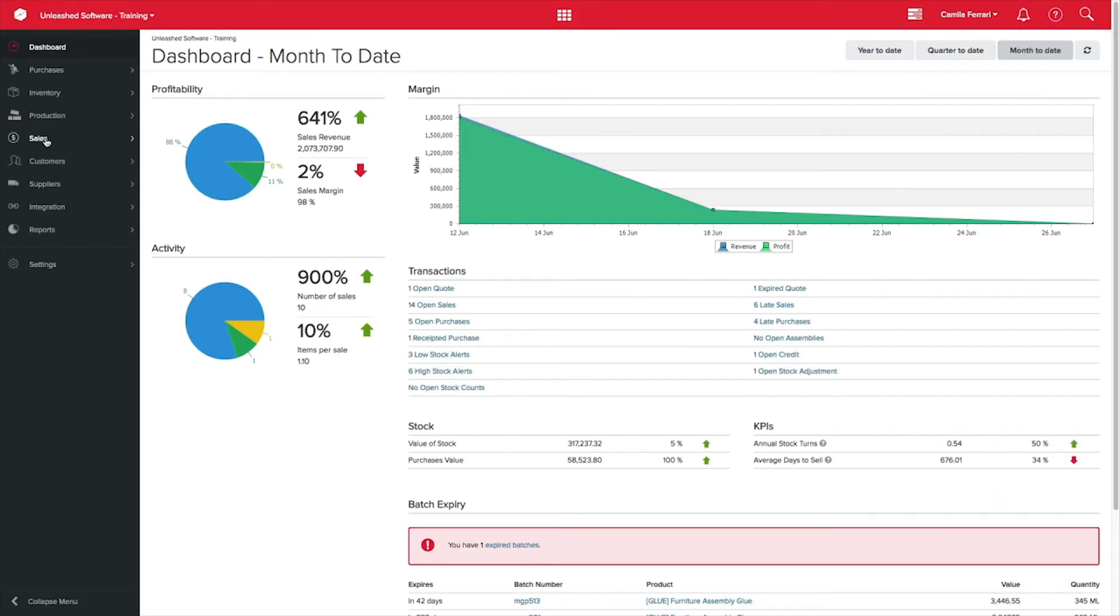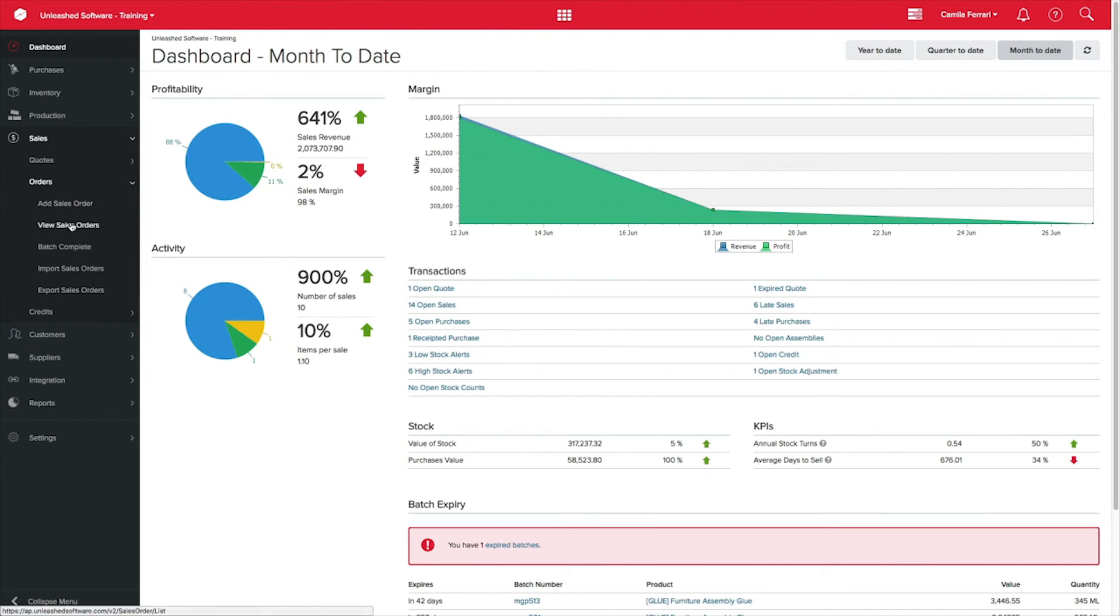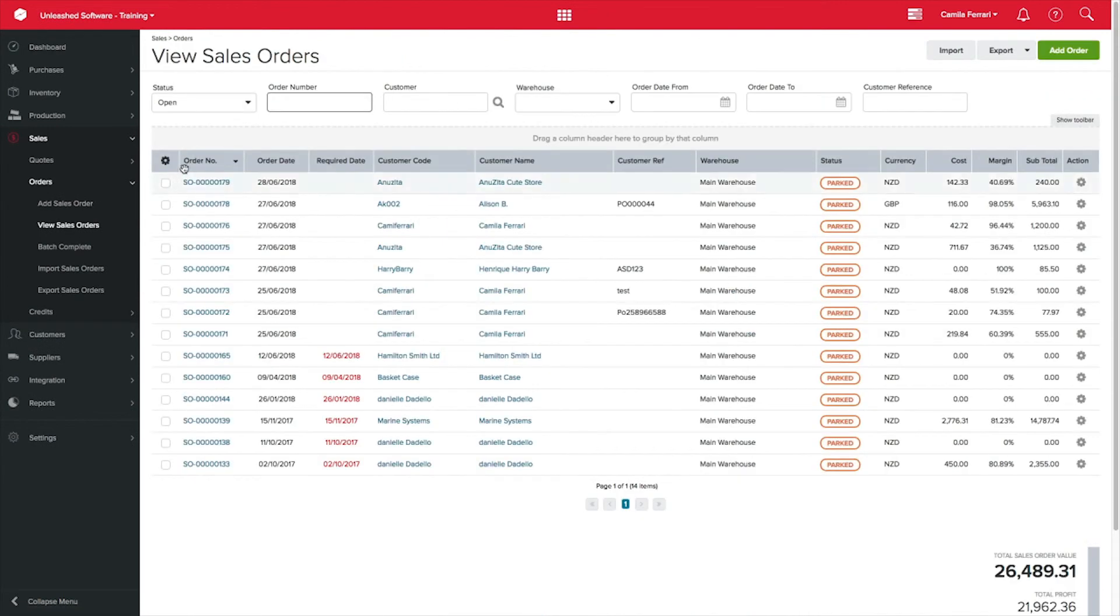Back in Unleashed, click in Sales, view Sales Orders, and for this example, I will select Parked status. All my B2B orders will be displayed here.